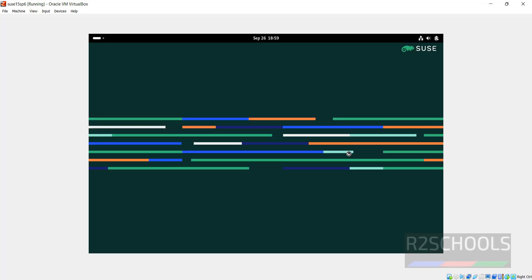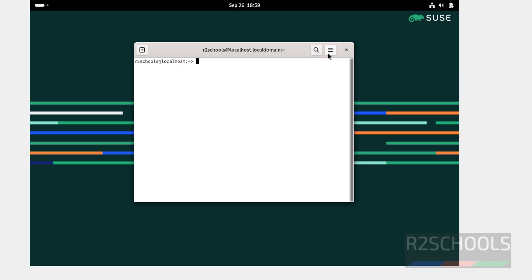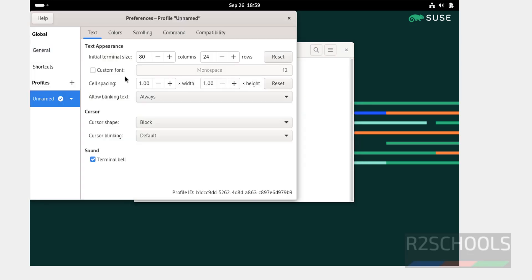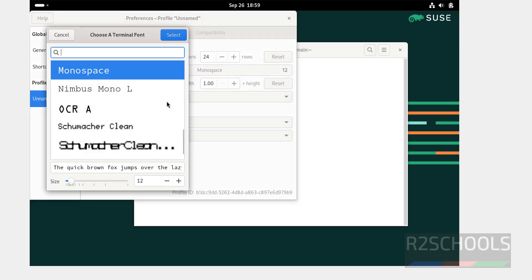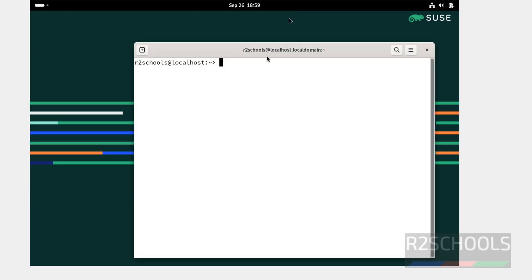Now click on show apps, then select terminal, then increase the font. Preferences, select unnamed, select this custom font checkbox, increase the font, select it, close it.